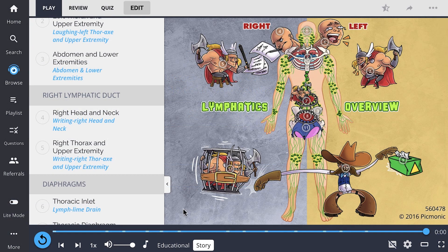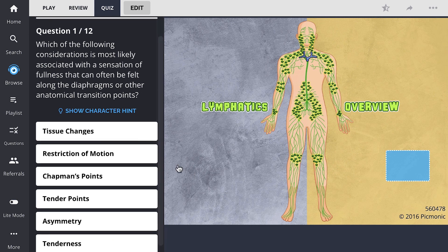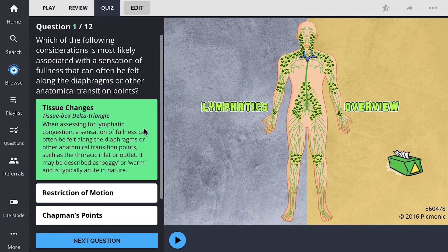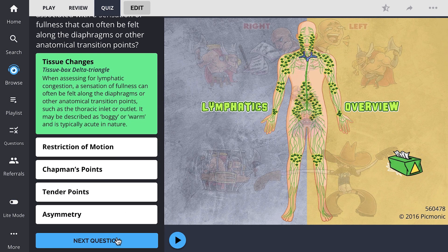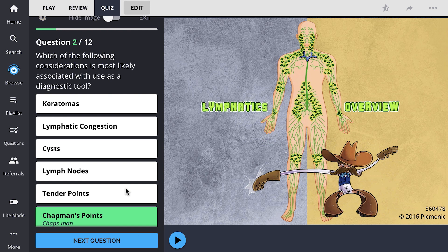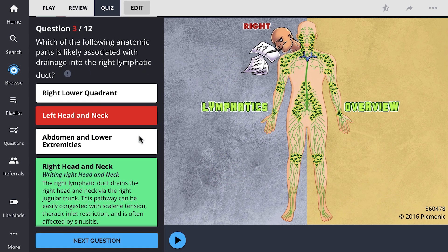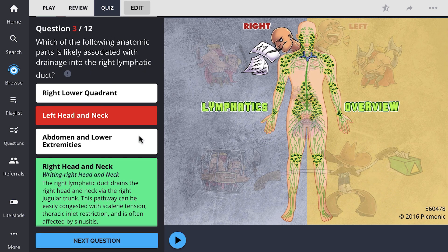There, you can also take Picmonic's quiz. The quiz automatically sets up your daily quiz by using spaced repetition algorithms based on the questions you've missed or struggled with, to make sure you study what you need when you need to.